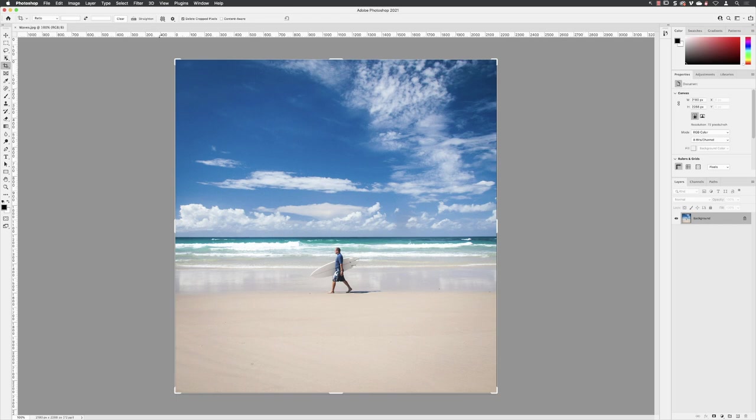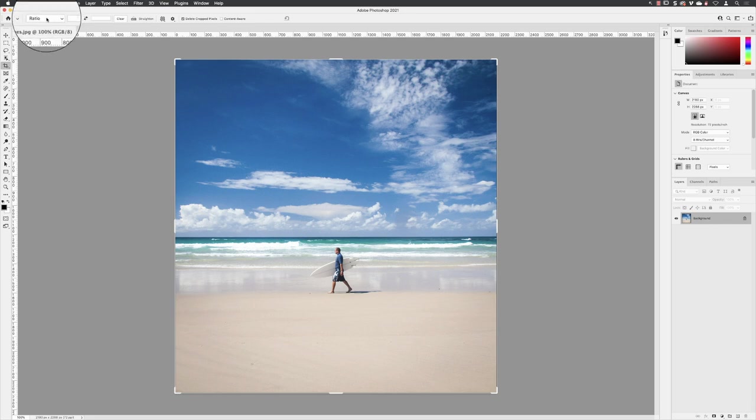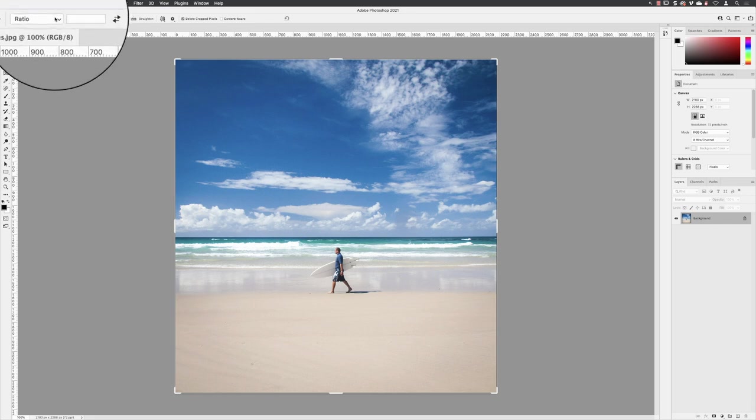I'm going to go to my crop tool to make sure it's active over here, and then across the top just make sure that the mode of the tool is set to ratio, meaning that we can click and drag and move the crop frame around anywhere we need.